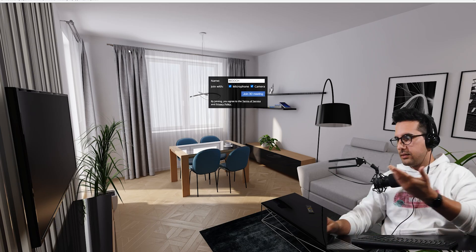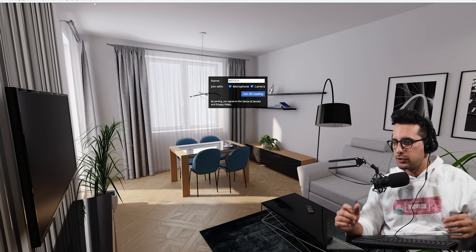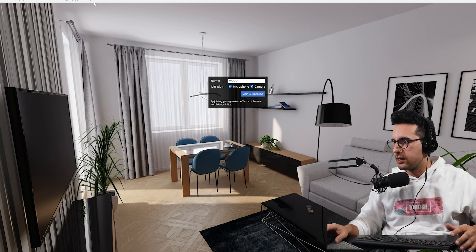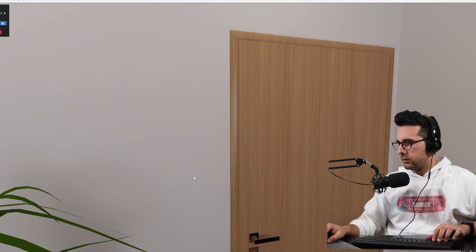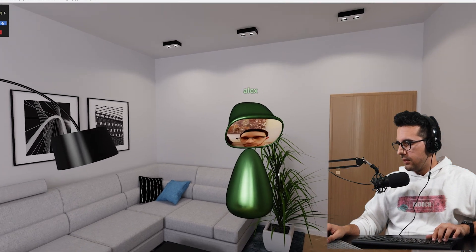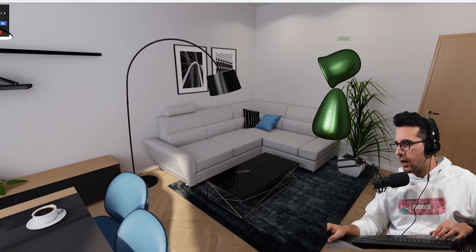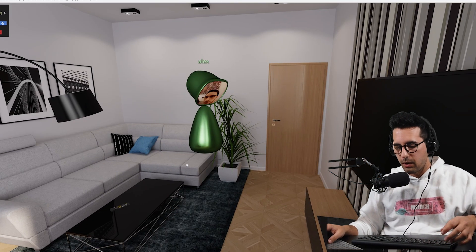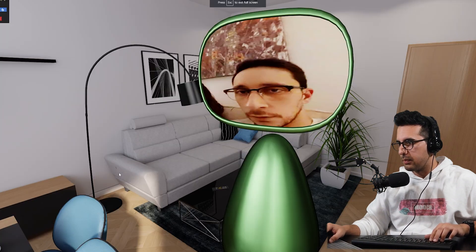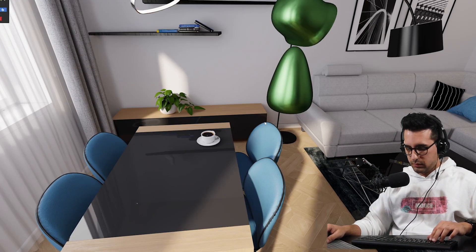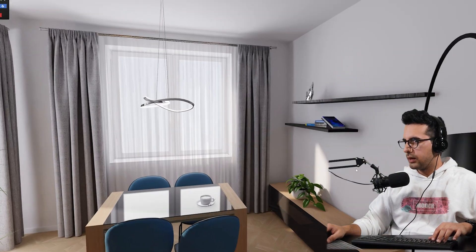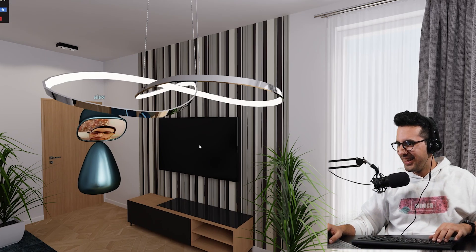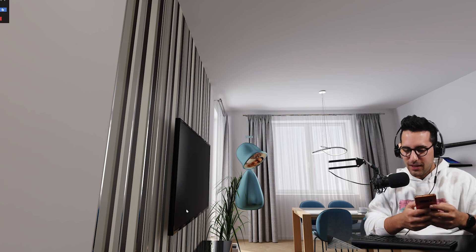I sent my friend the link to another space that Shapespark included — their own demo — so he could see how much better it looks. They took their time to set it up properly: the right textures, rendered correctly. My model wasn't really optimized, so there's a clear difference. We jumped into their demo apartment. My friend immediately noticed it and started to comment, but dropped his phone mid-sentence.